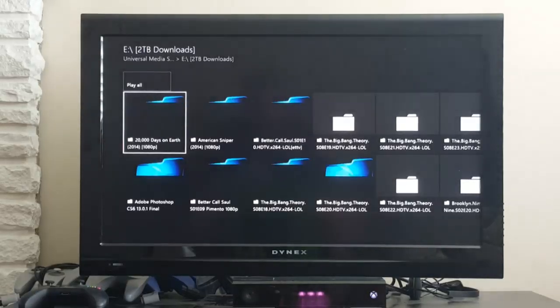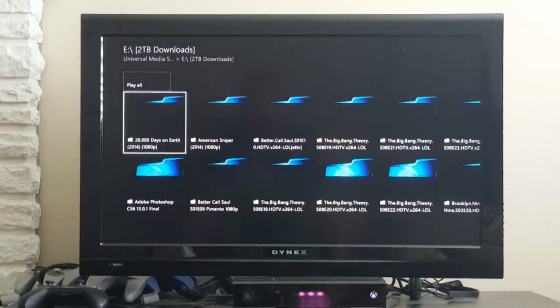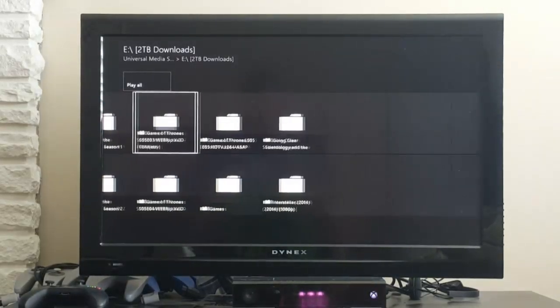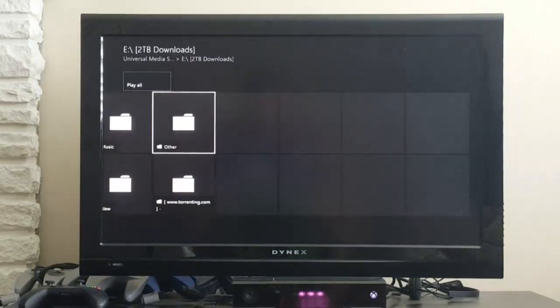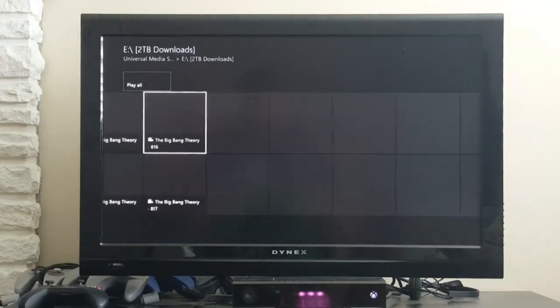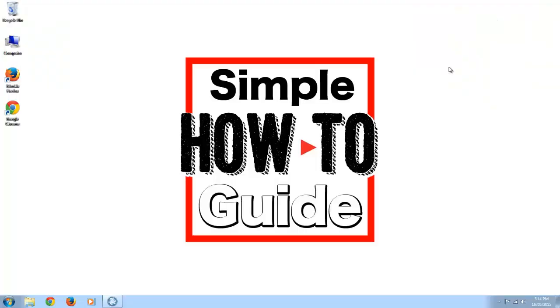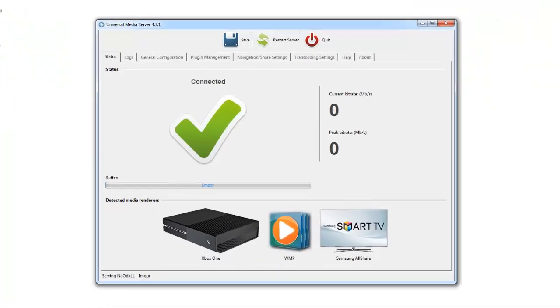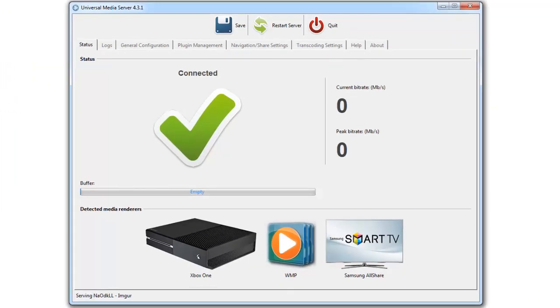Okay, today I'm going to show you how you can stream from your PC to your Xbox without having to go to your computer. So the program I'm going to be using is called Universal Media Server. It's a free program, so I'll leave a link in the description.